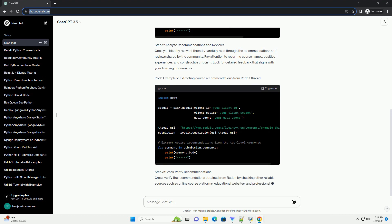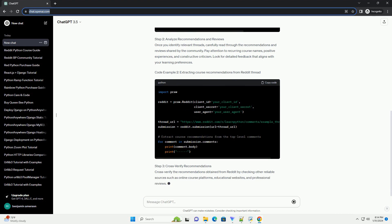Extracting Course Recommendations from Reddit Thread. Step 3: Cross-Verify Recommendations. Cross-verify the recommendations obtained from Reddit by checking other reliable sources such as online course platforms, educational websites, and professional reviews.